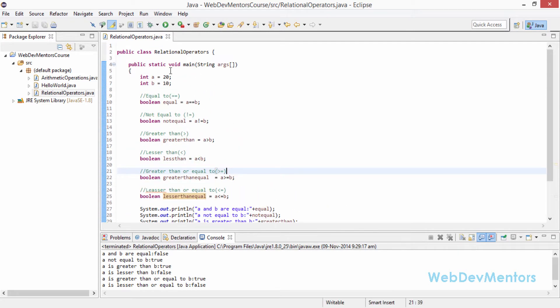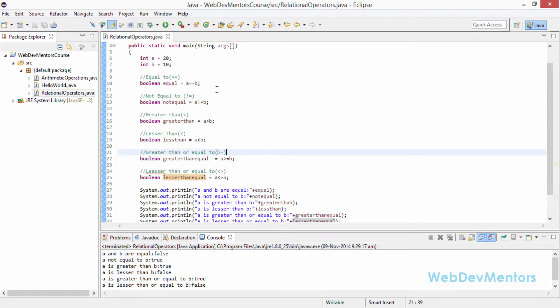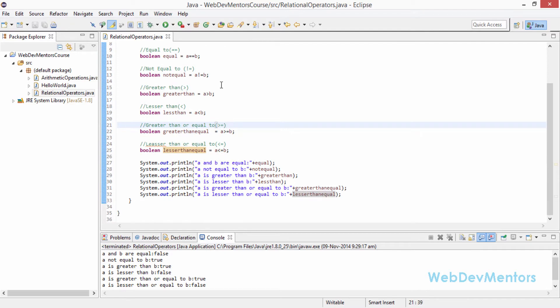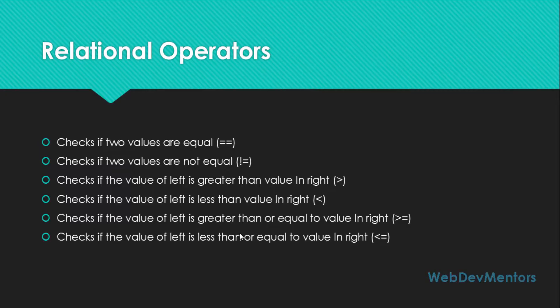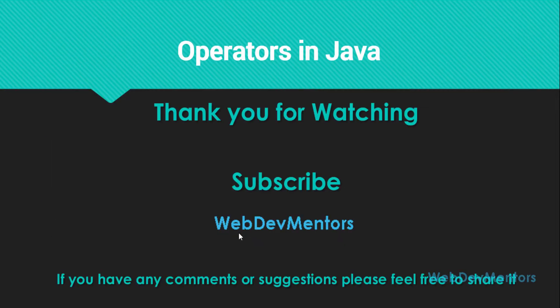You can play around with the code and change the values — it doesn't have to be 20 and 10. You can try the same value like 10 and 10 or 20 and 20. That's the end of the relational operators and also the end of this video. Thank you for watching. If you find this video useful, please hit the like button and share it with your friends. Leave comments, suggestions, or feedback in the comment section, on our Facebook page, Google Plus page, or Twitter. If you haven't subscribed to the channel, please subscribe.